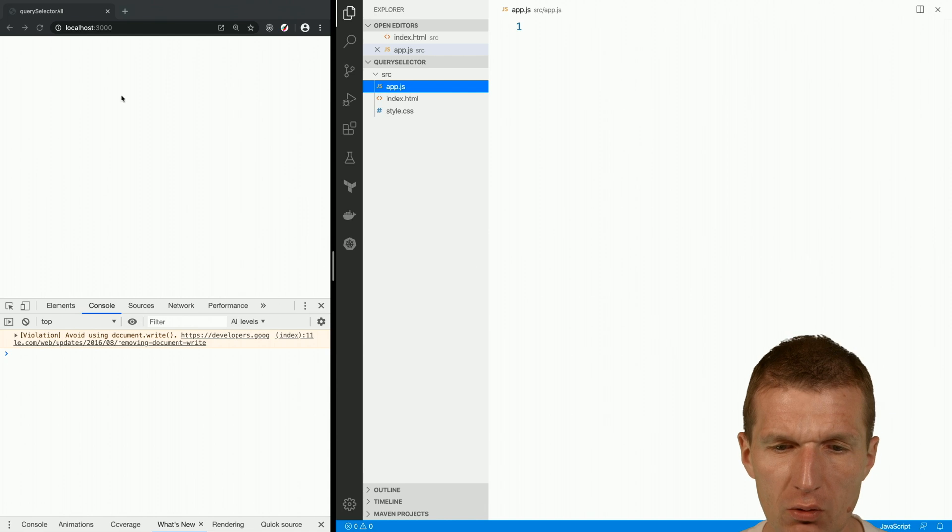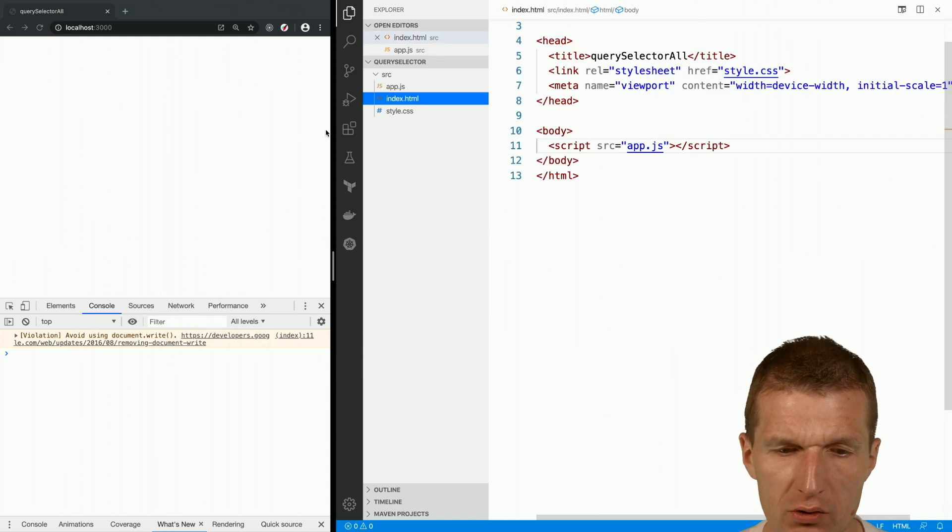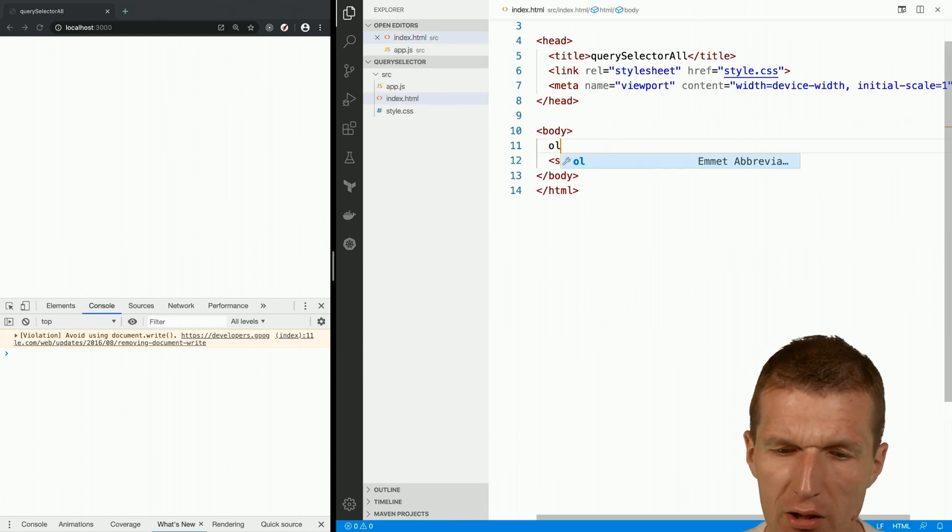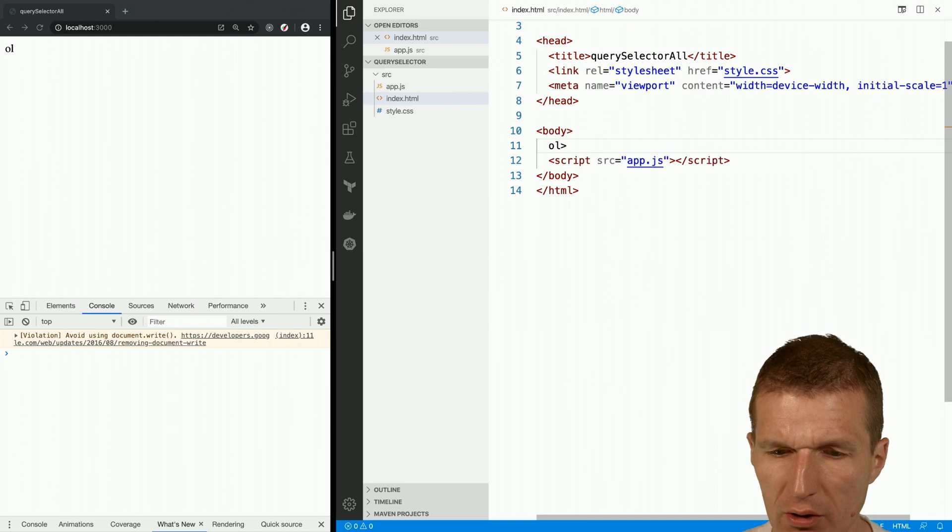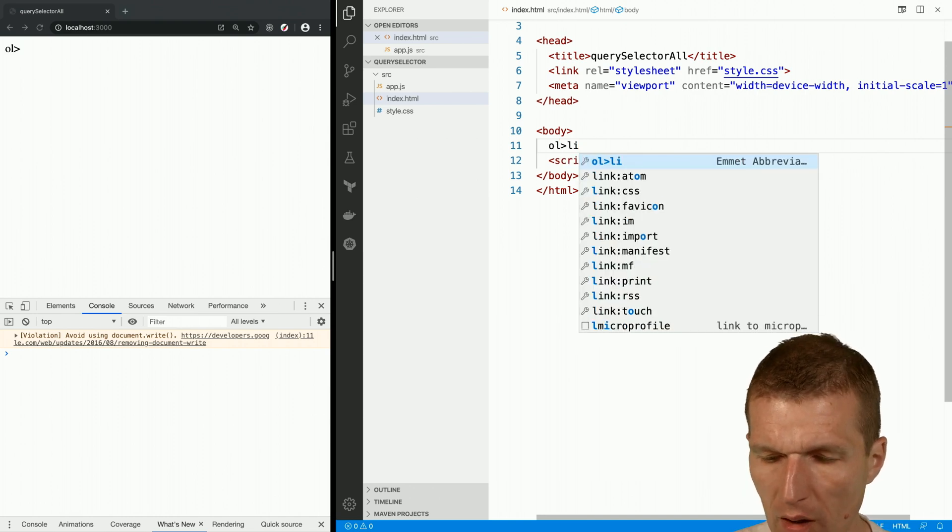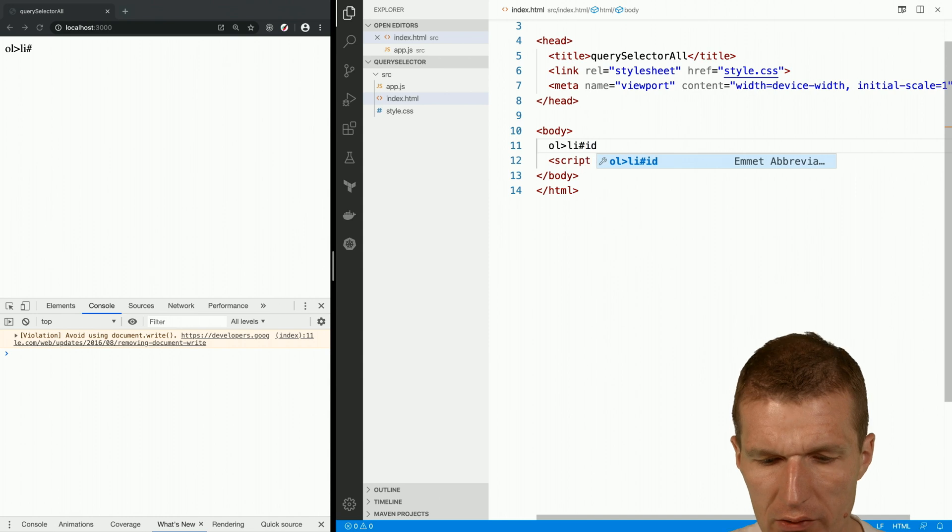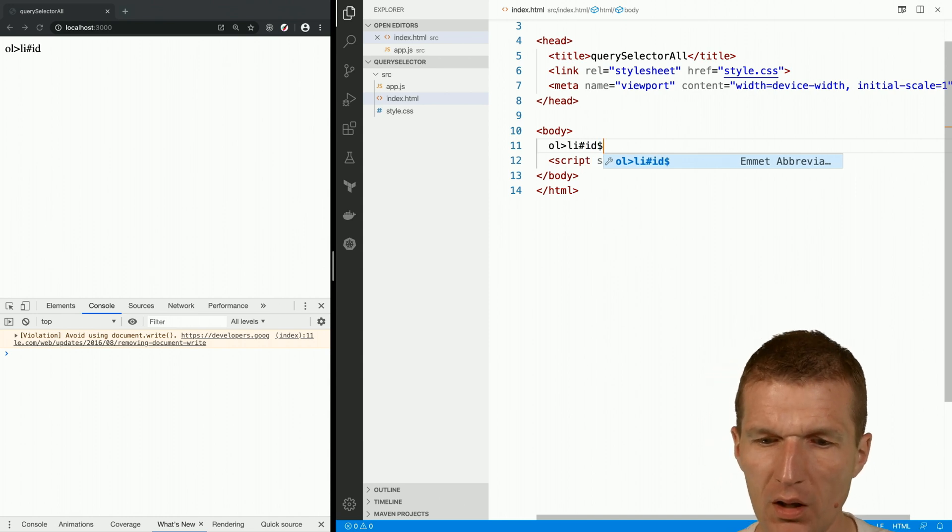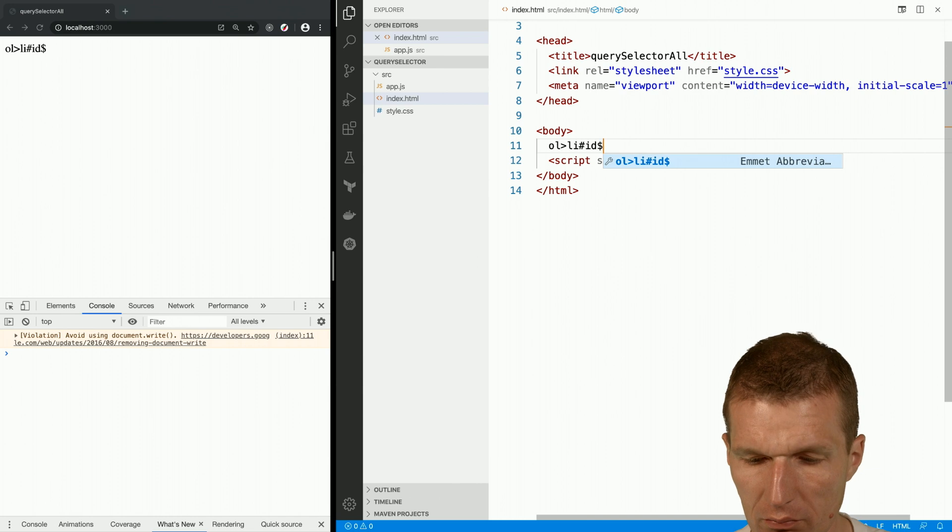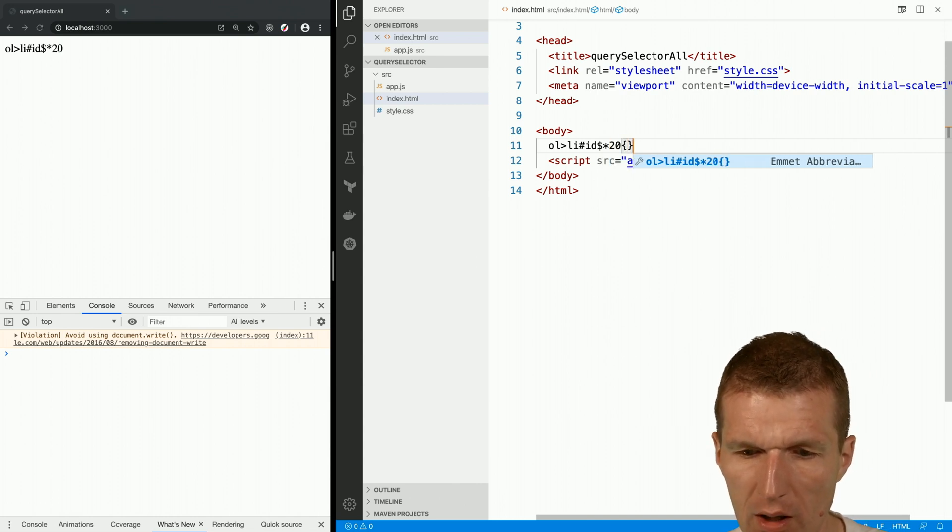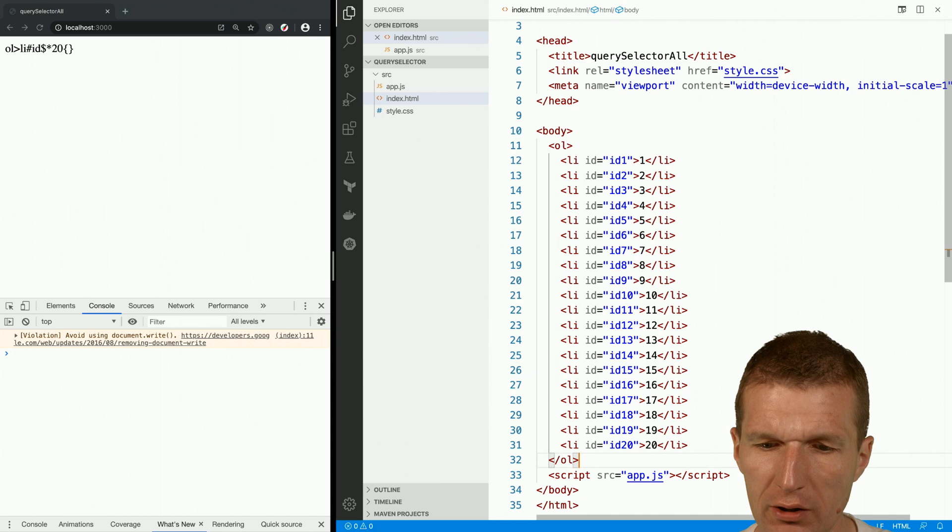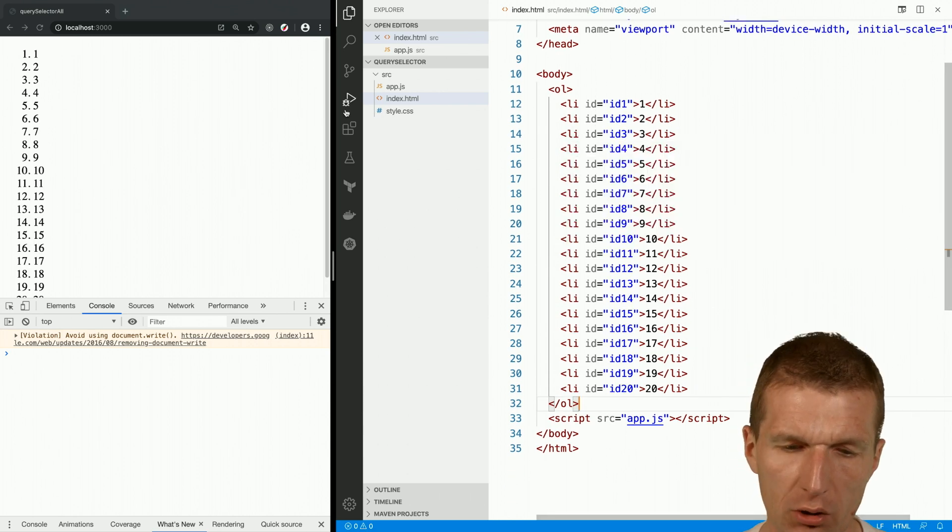So let's take a look at what they're actually doing. I would like to create a list of items. The items will have IDs which are numbered, there are 20 of them, and they have some content. So we have list items with ID 1 to 20 and some content.